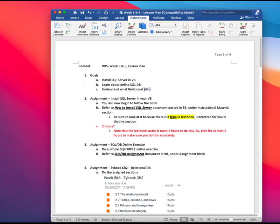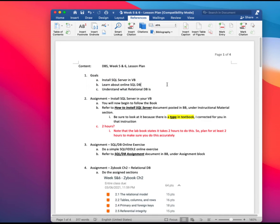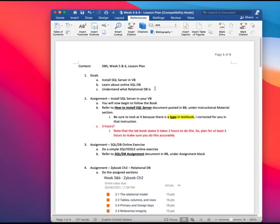We have three goals. And that is, as I briefly mentioned to you, install the SQL server in your VirtualBox, learn a little bit about the online SQL server, not a SQL server, SQL database platform, and understand a little bit about what relational database is.